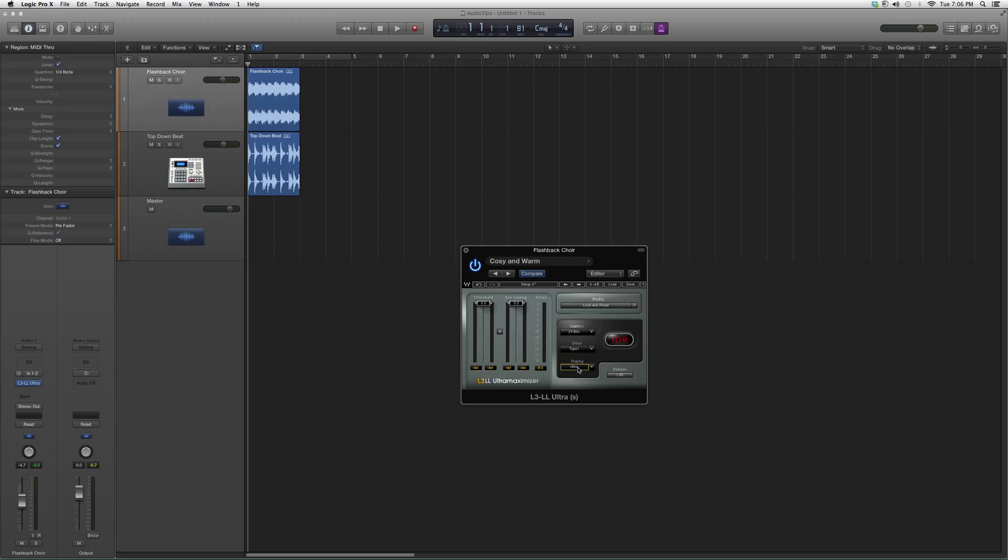Normal noise shaping, ultra noise shaping, moderate noise shaping. You got your release over here. It doesn't give you a grid for that, but that's okay. We don't need that.